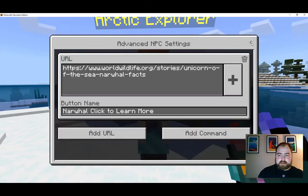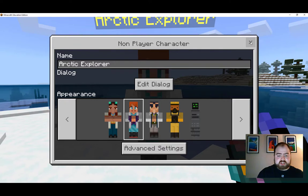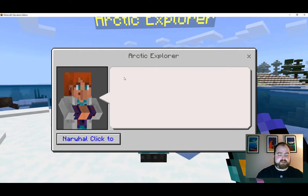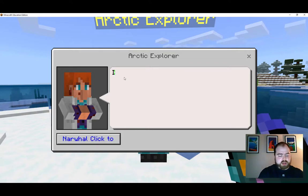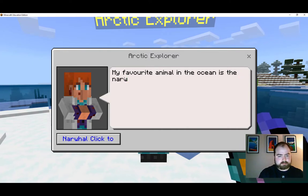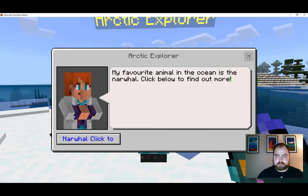That's all you need to do. Now I want to show you what this looks like, so I'm going to add a little bit of dialogue as well. You can see our button is already down here. I might say something like: 'My favorite animal in the ocean is the narwhal. Click below to find out more.' Okay, so that's my dialogue.